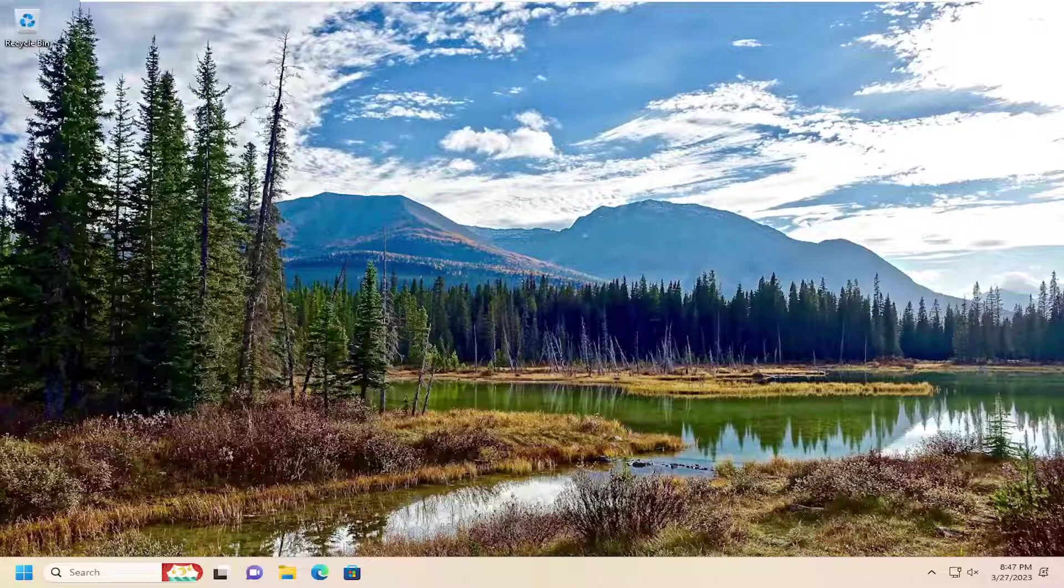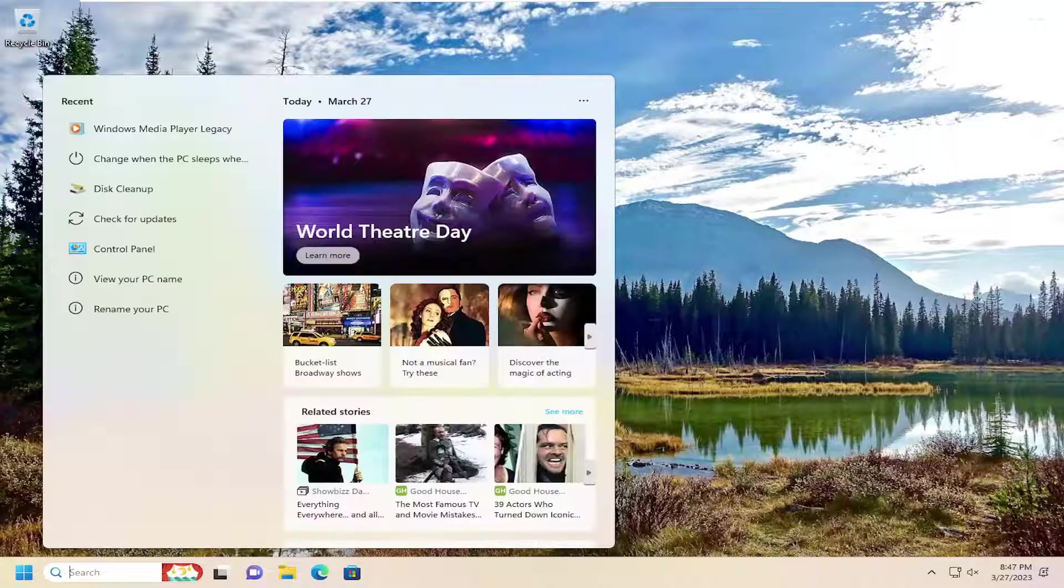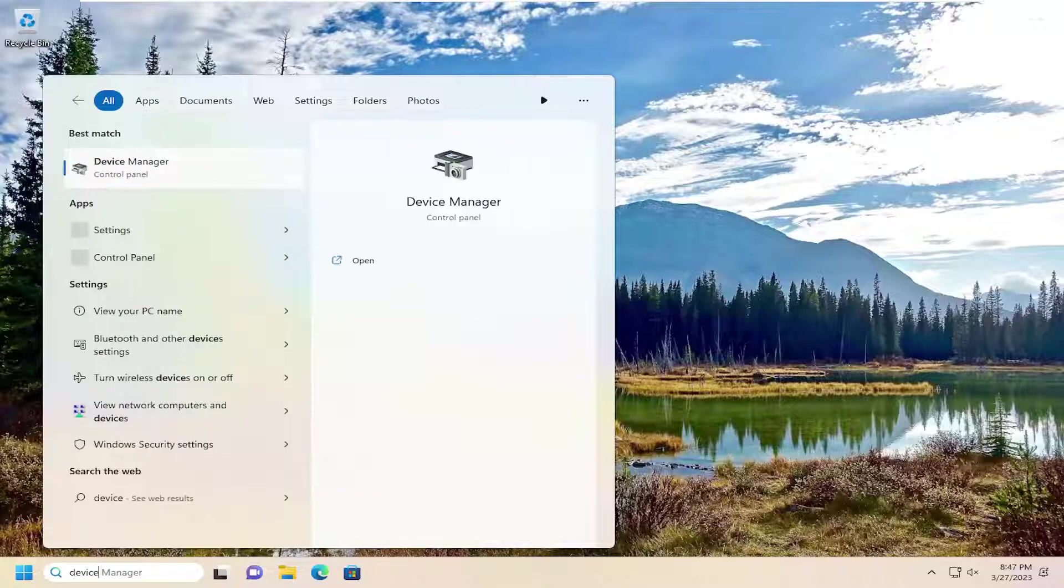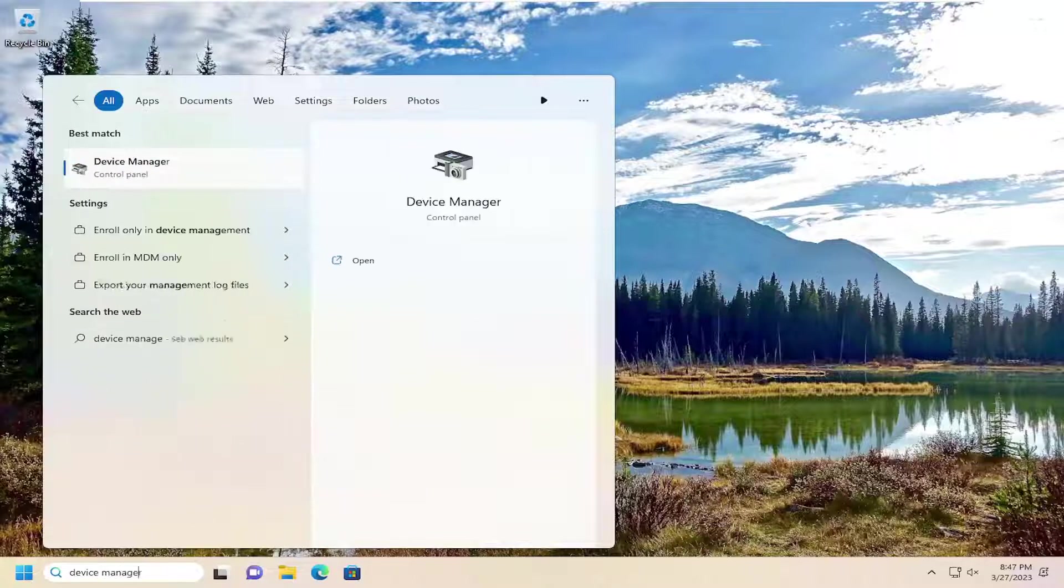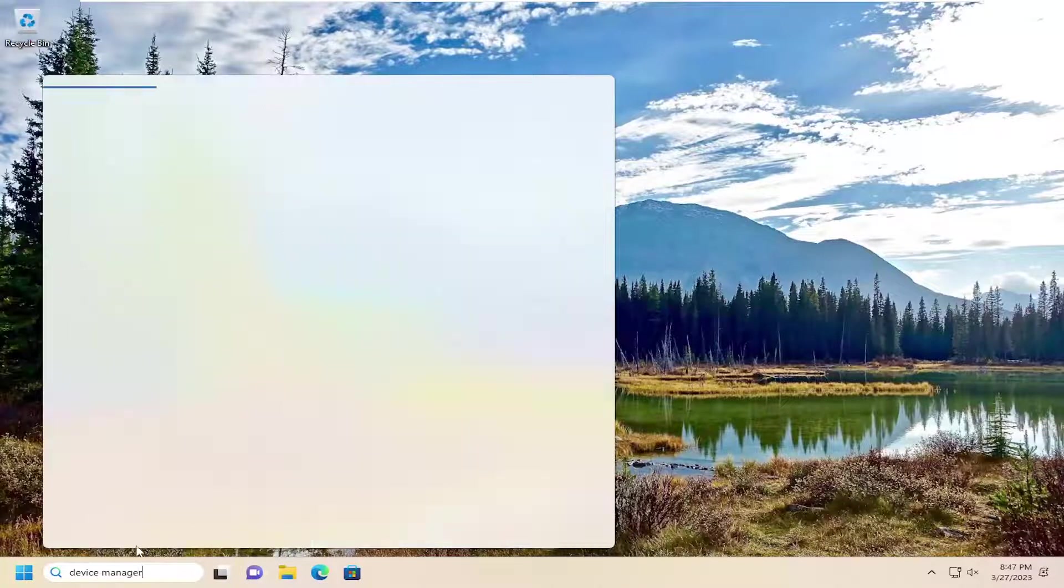So first thing I recommend doing would be to open up the search menu, type in Device Manager. Best result should come back with Device Manager.